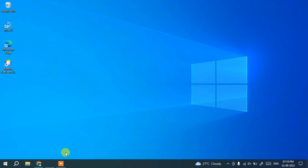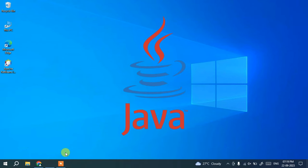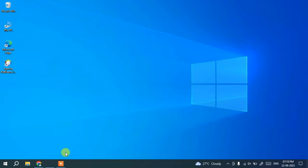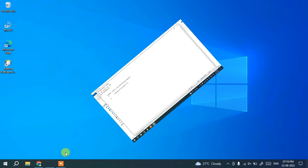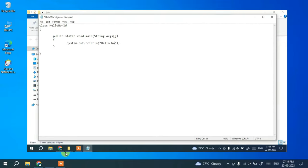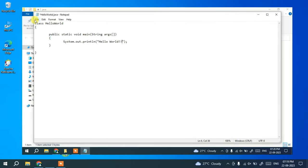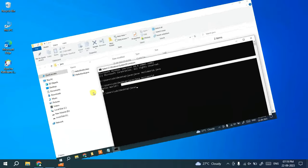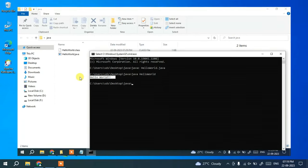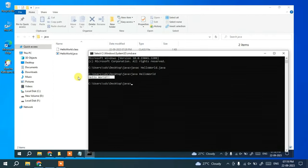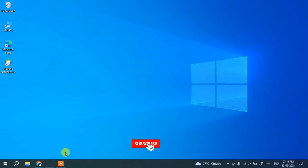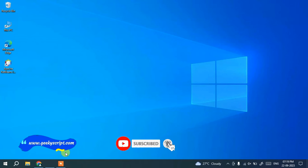Hello everyone, welcome to my channel. Today I'm going to show you how to install the latest version of Java, that is Java JDK 21, on Windows 10. After that, I'll also show you how to write a simple Hello World Java program and run it on the console. Watch the video till the end, and if you face any issues, please put a comment in the comment section — I'll try my best to help you.